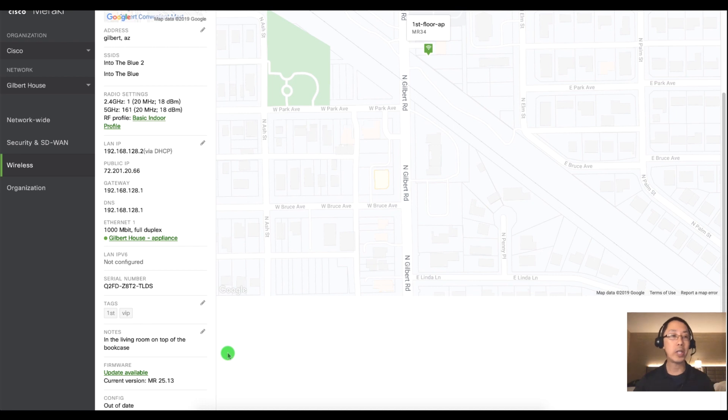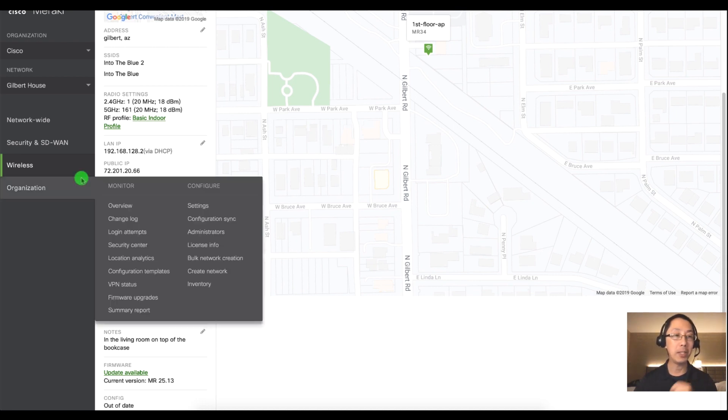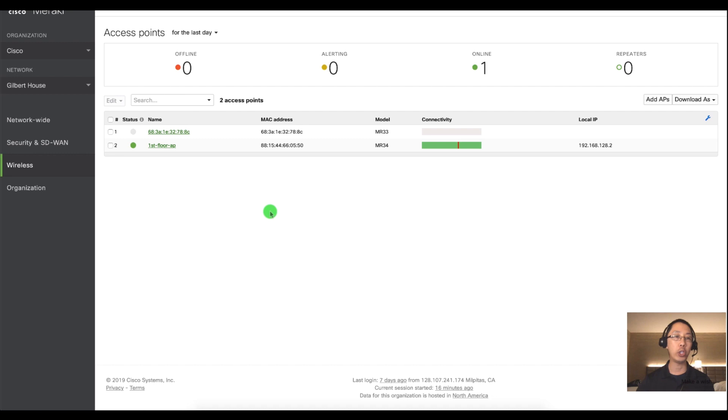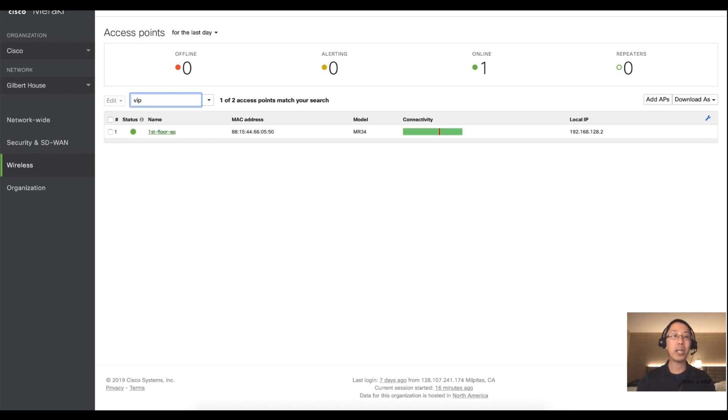Now what do those tags give me? They give me several things but for now let's just talk about finding and searching and filtering out your APs. So now when I go into search I just type in VIP and boom there is your AP.